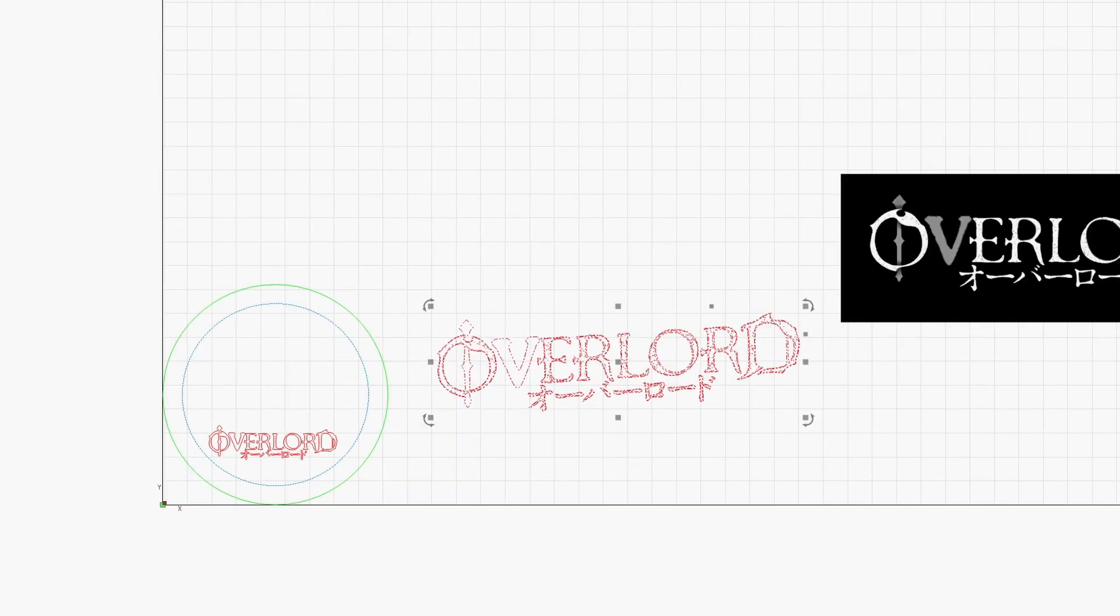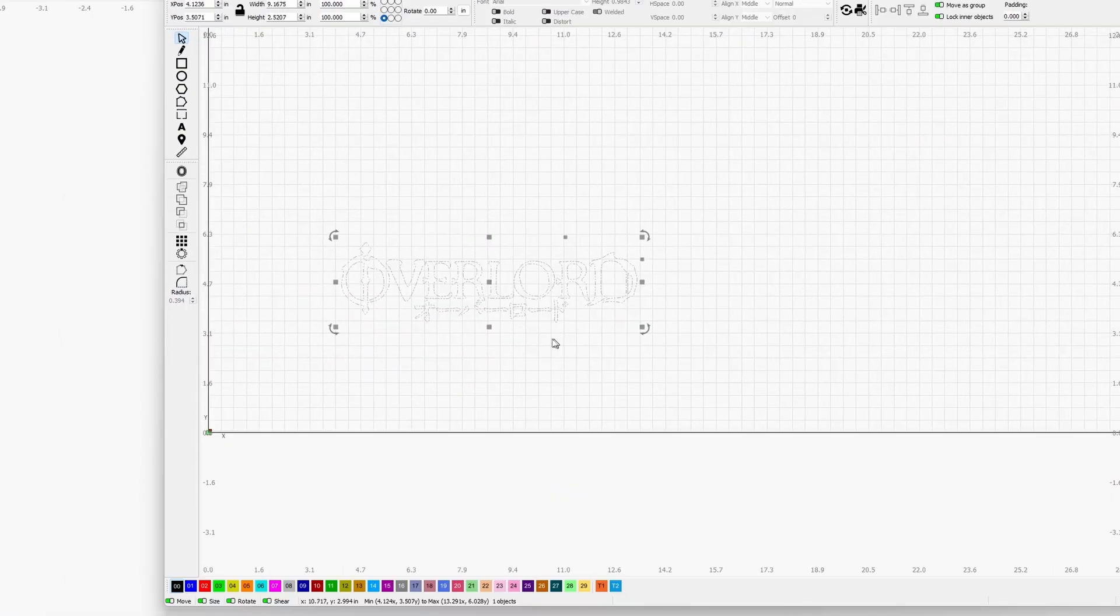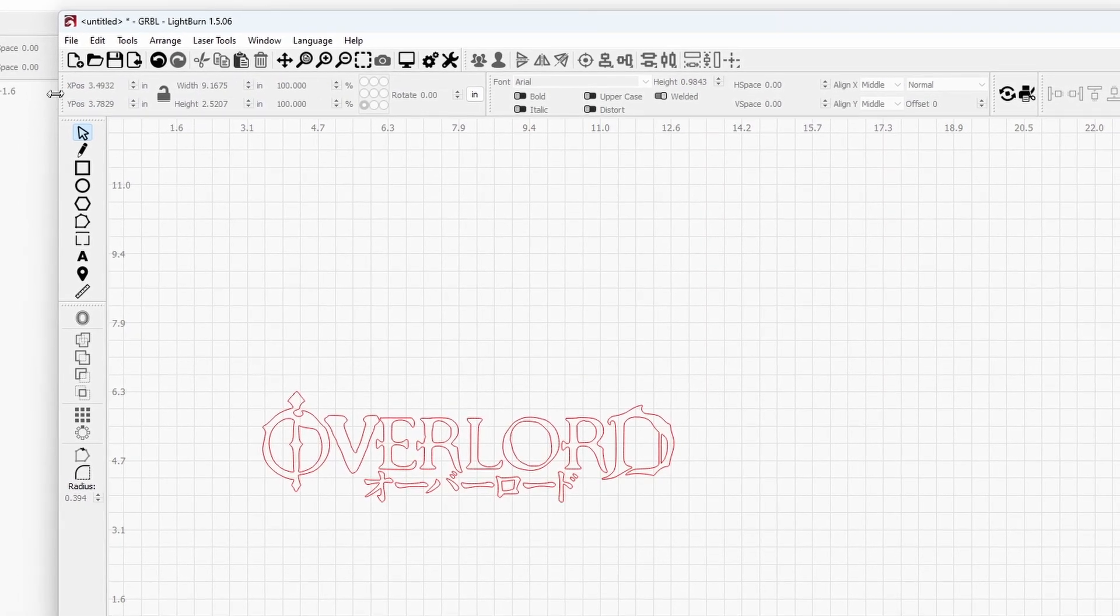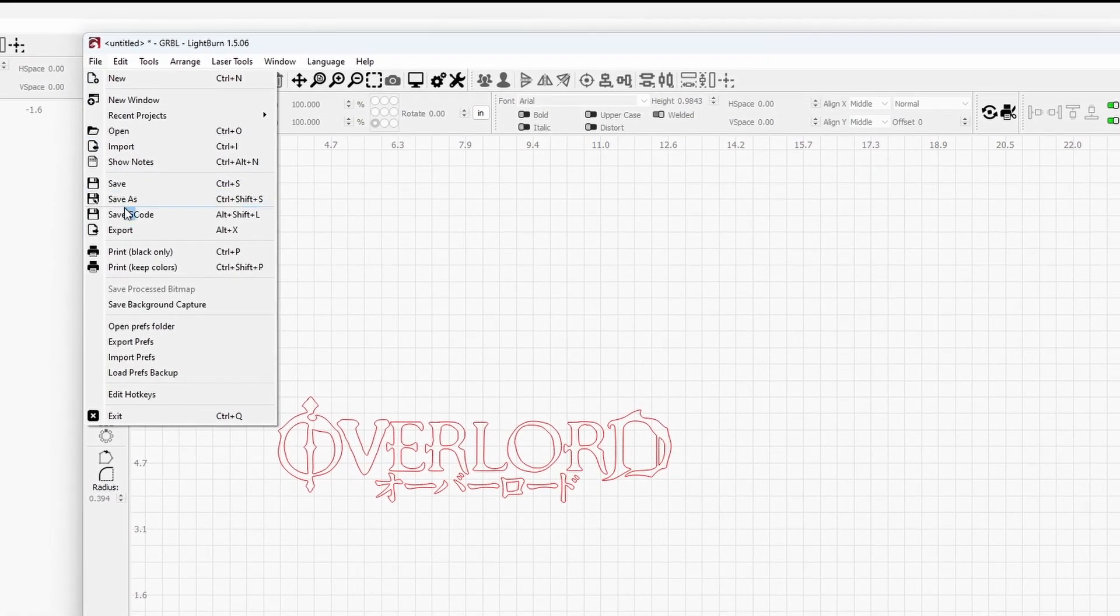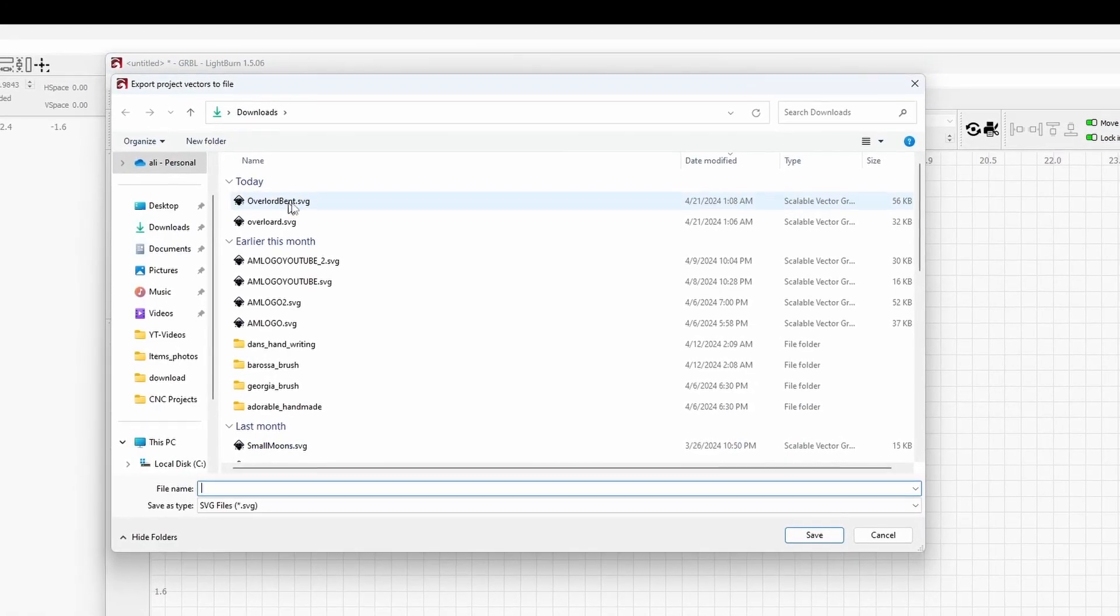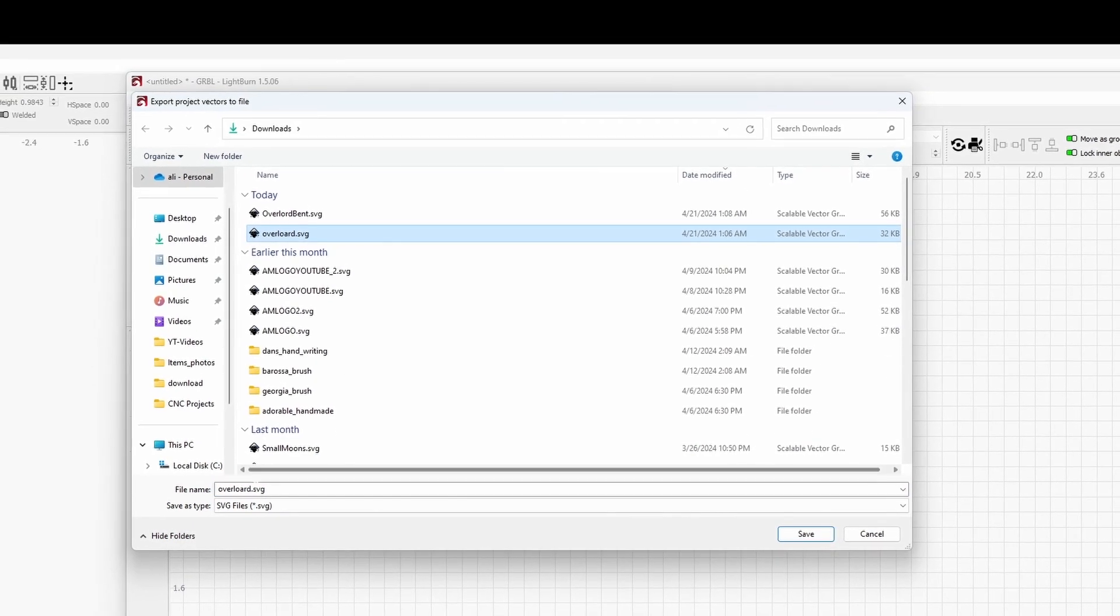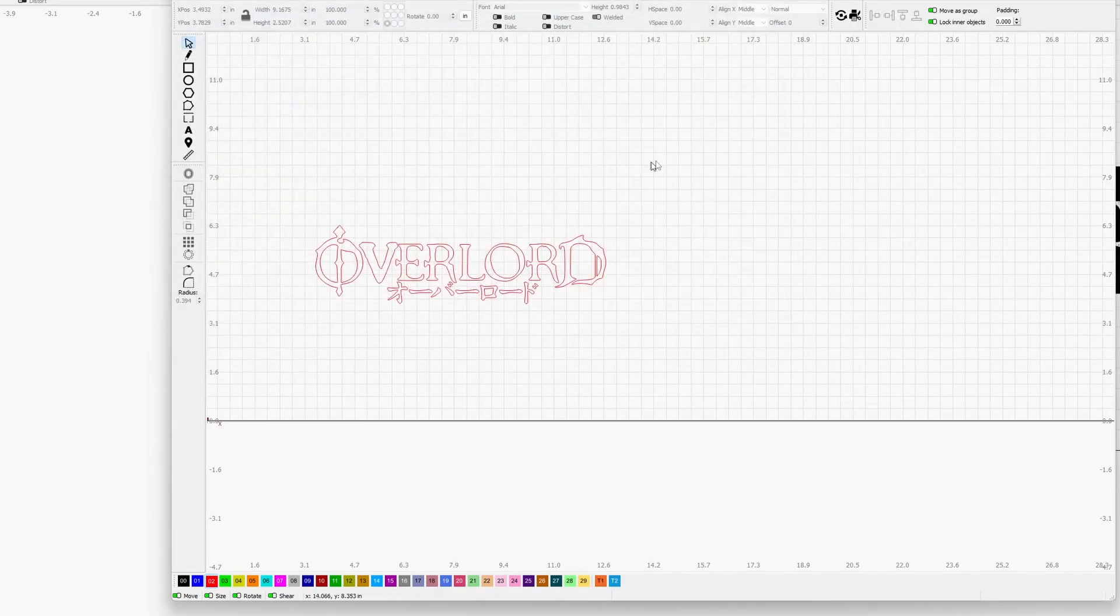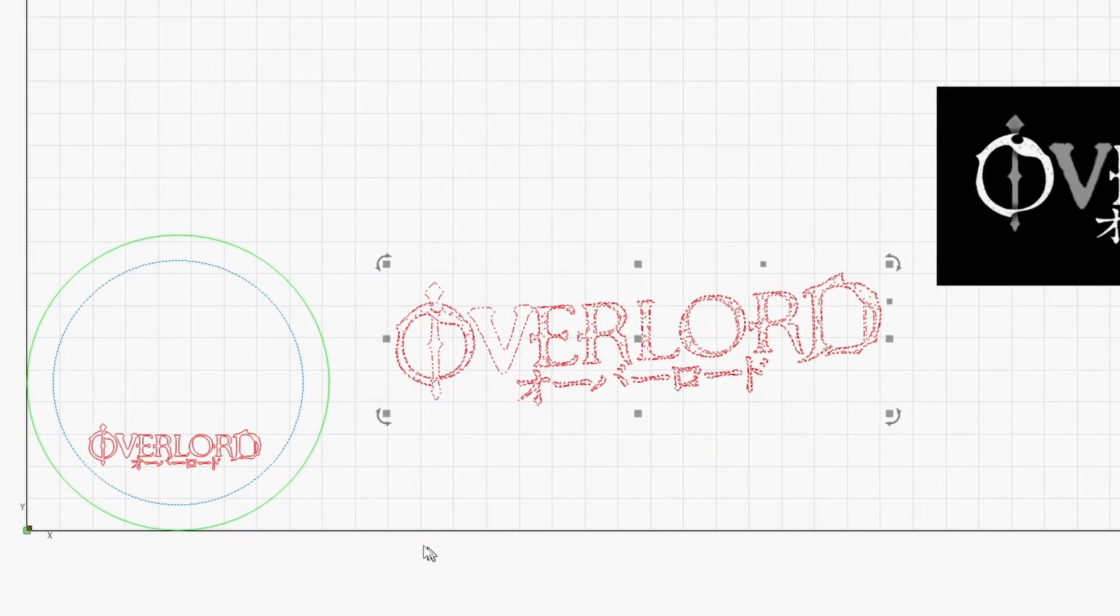What we're going to do here is save it as an SVG file first. After we import it as an SVG file, we're going to go to Inkscape. Inkscape is a free software tool that you can download on Windows or probably Mac—I don't know if they have it, they probably have it on Mac as well.